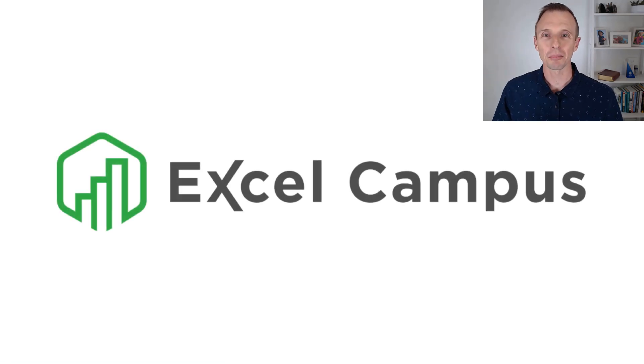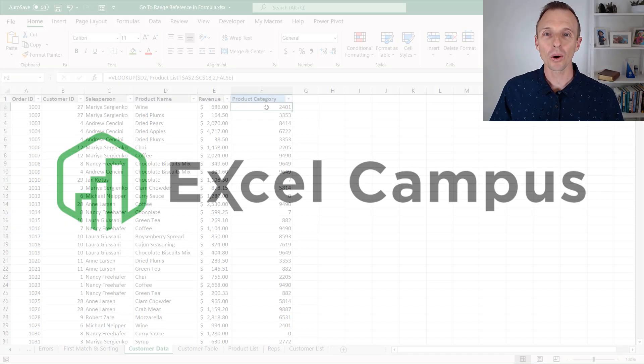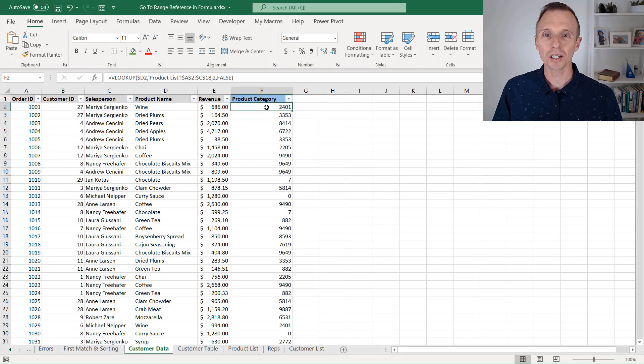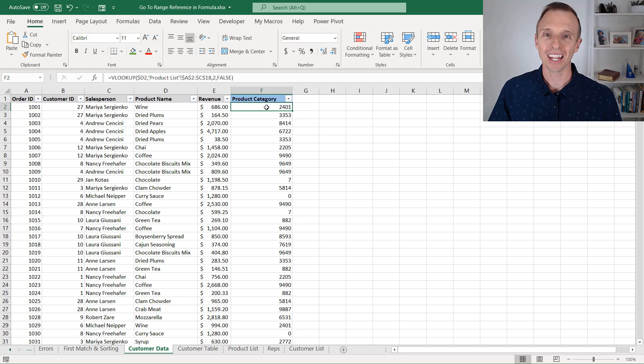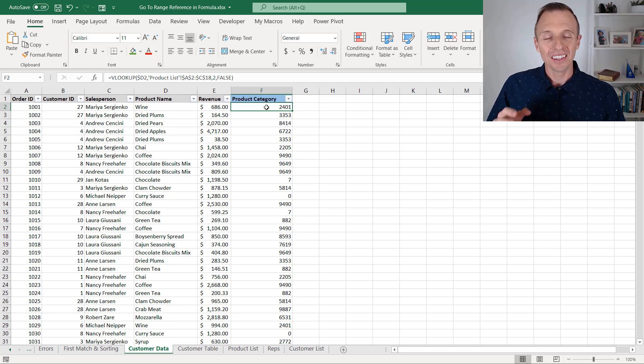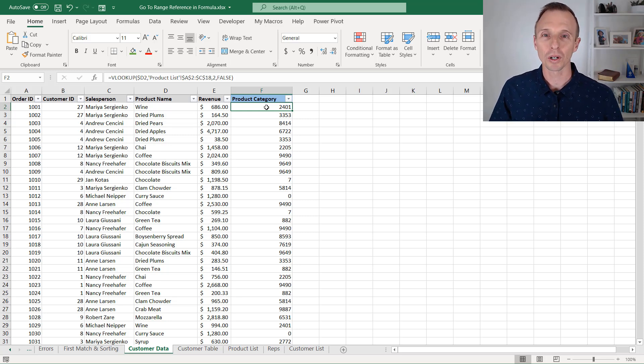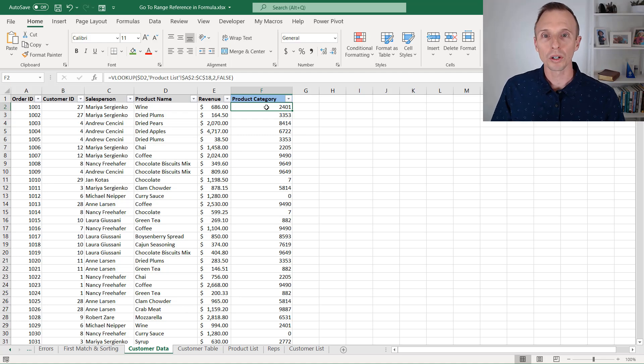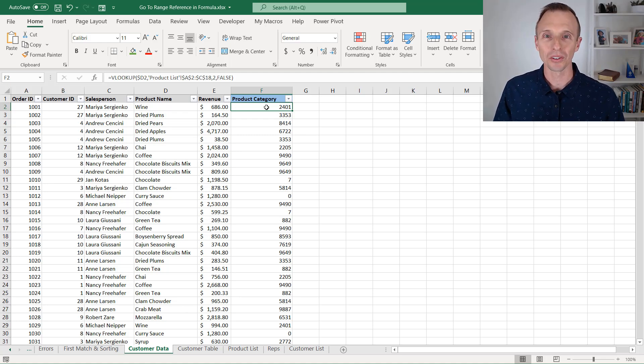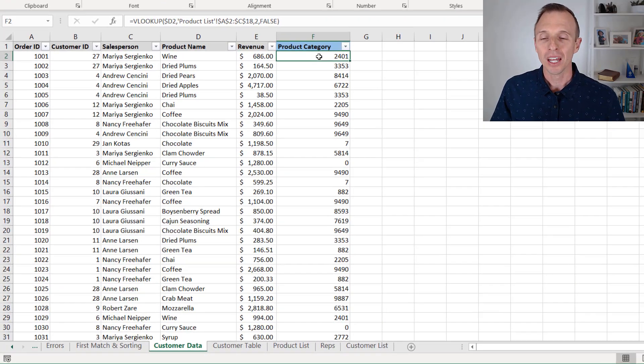Hey there, it's John with Excel Campus, and in this video, I'm going to share a quick tip for using the GoTo window to navigate to formula references. This tip can save you a lot of time when working with formulas, especially if you're working with a workbook that someone else created.